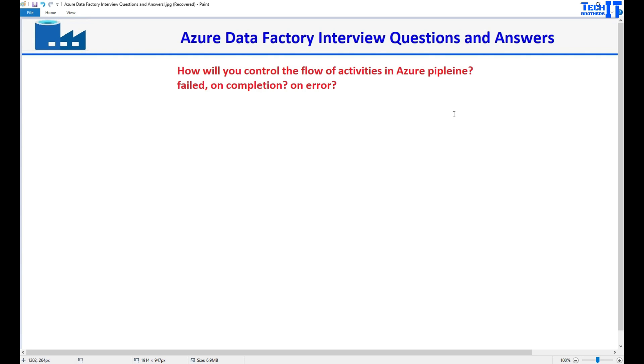Welcome to Tech Brothers. In this video we are going to learn about the answer to this question: How will you control the flow of activities in Azure Data Factory pipeline, such as if your activity failed or completed or an error happened?